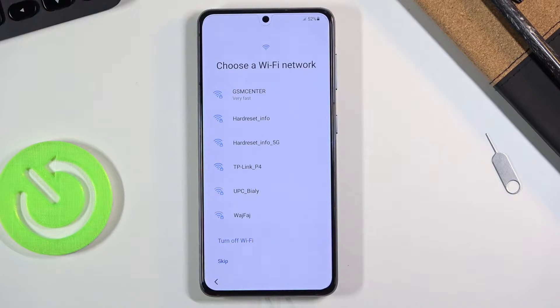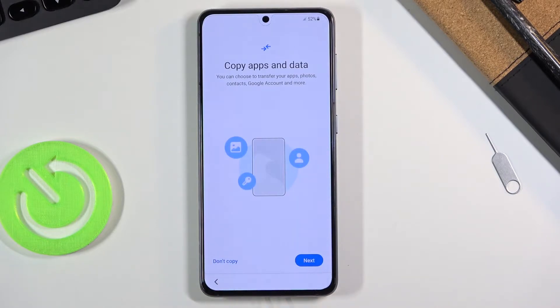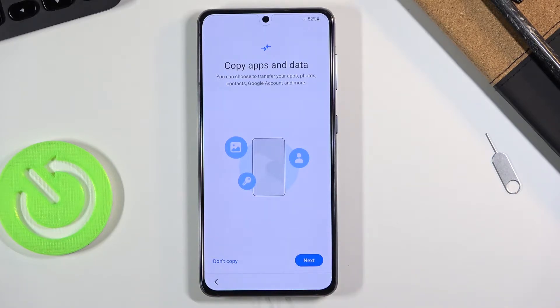By skipping Wi-Fi you will miss out on the option to log into your Google account during the setup process, and also the ability to restore the device from a Google backup, along with having your date and time set automatically.